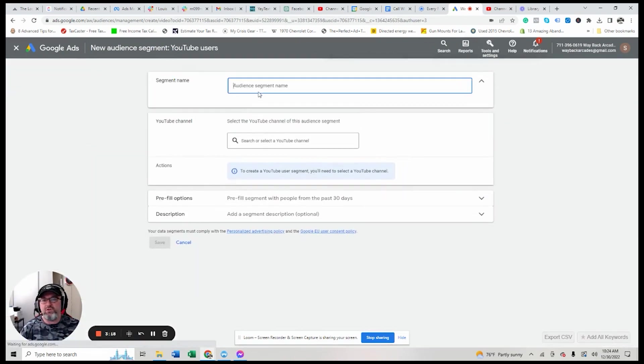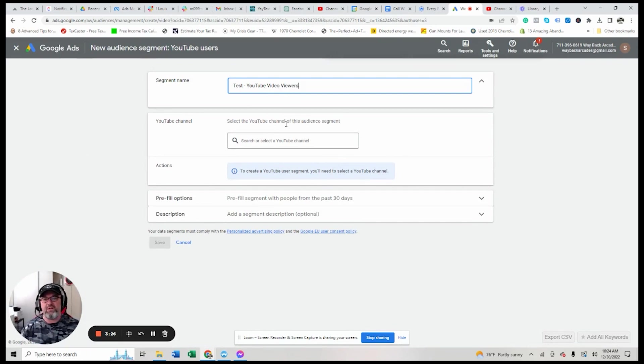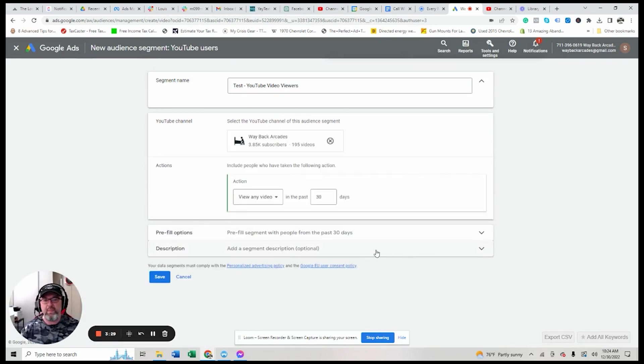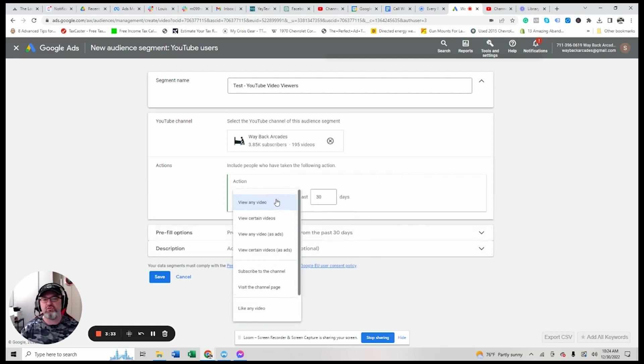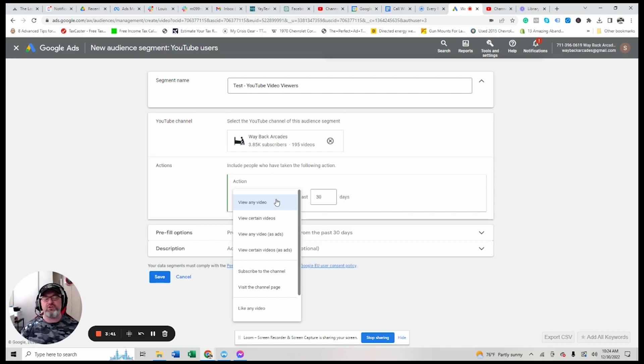You just name it. We'll just put test YouTube video viewers. It'll ask you to pick your channel. First of mine comes up right there. And then you have some options, view any video.